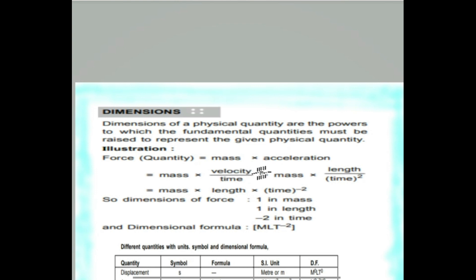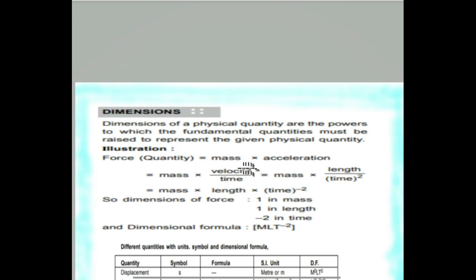For example, we can say force equals mass into velocity upon time. So velocity equals length upon time. This whole term becomes mass into length upon time squared.